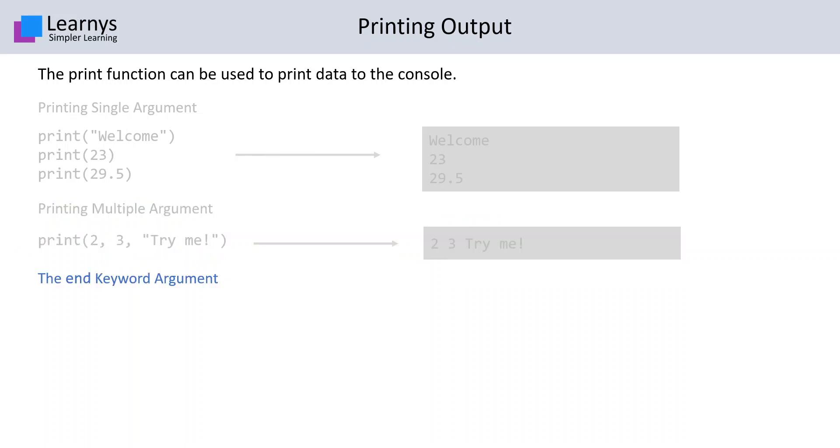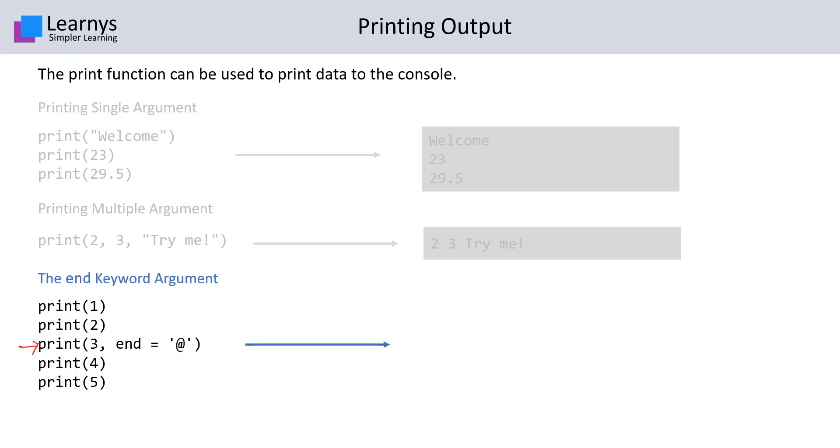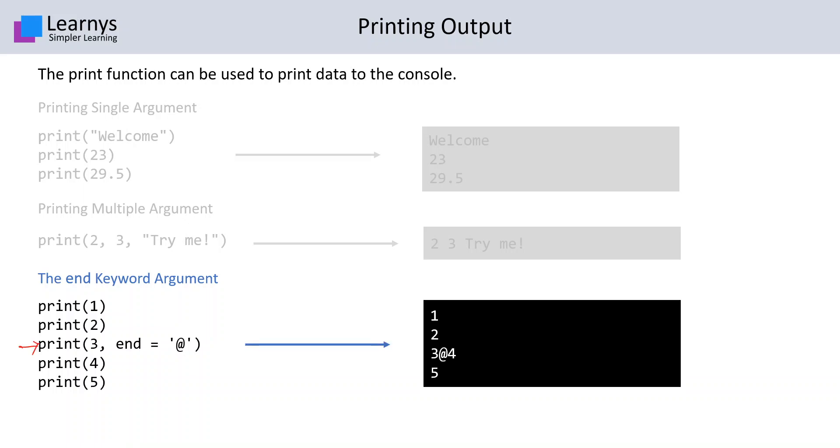The use of end keyword. Let's say this is the code and the end keyword in the third print function is specified. When we run this, the output is something like this.